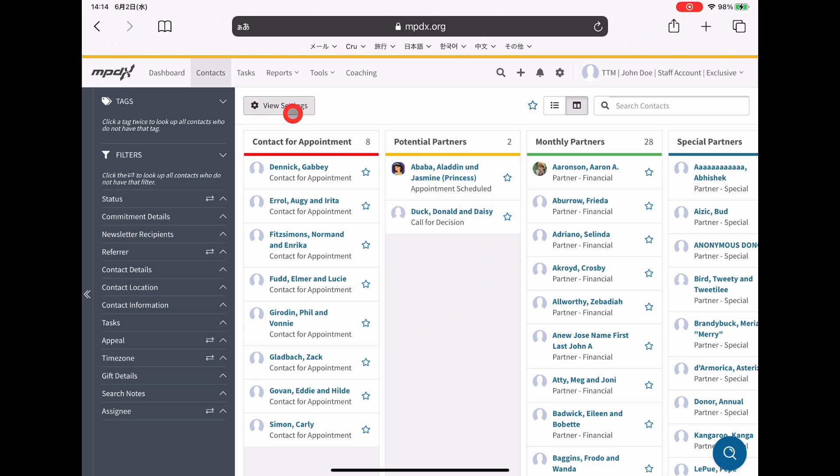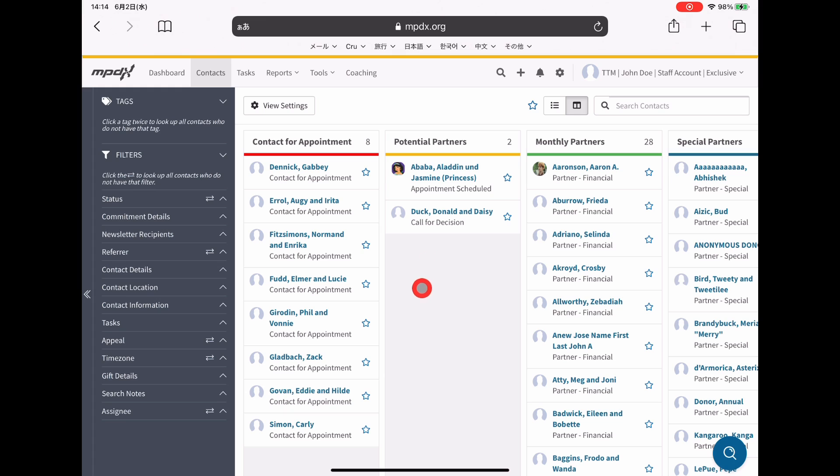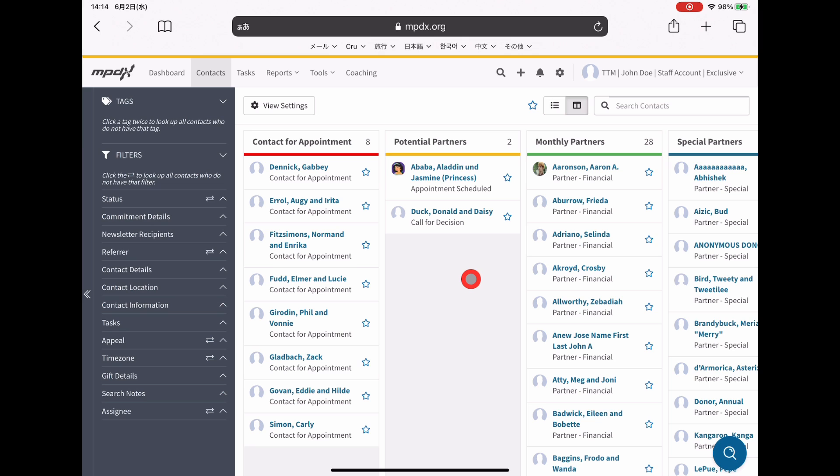That starts with contact for appointment, which would be most people you load in when you haven't reached out to them yet. Then people who are potentially a partner, which for me are people who I have an appointment with or people who I already had an appointment with and are waiting on their decision.